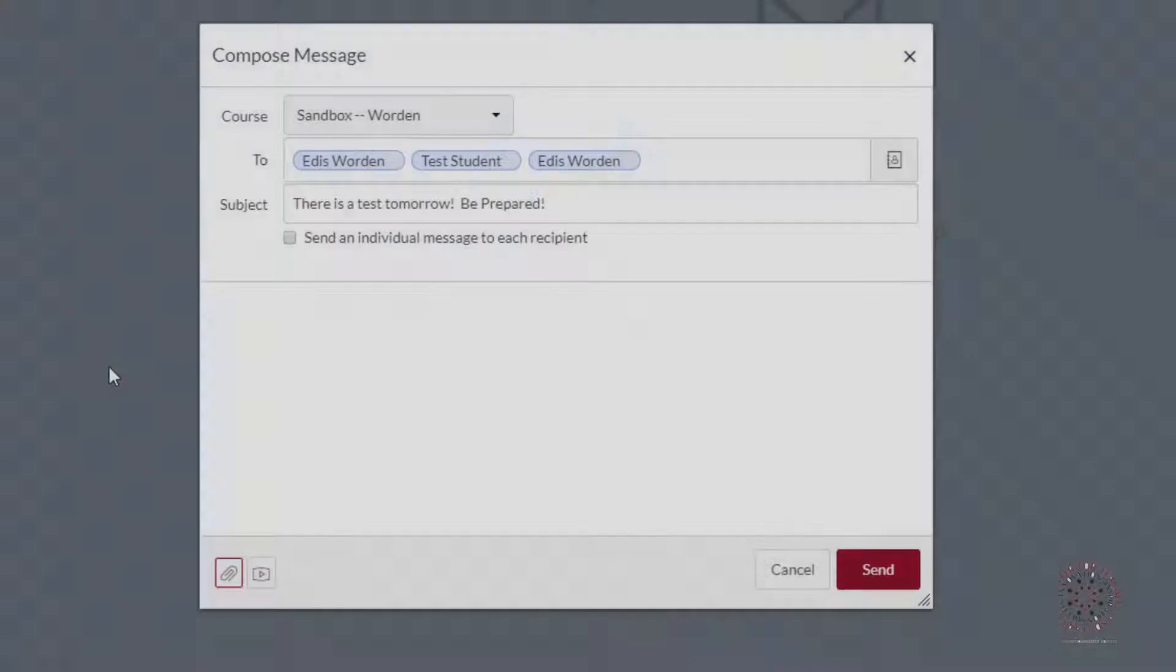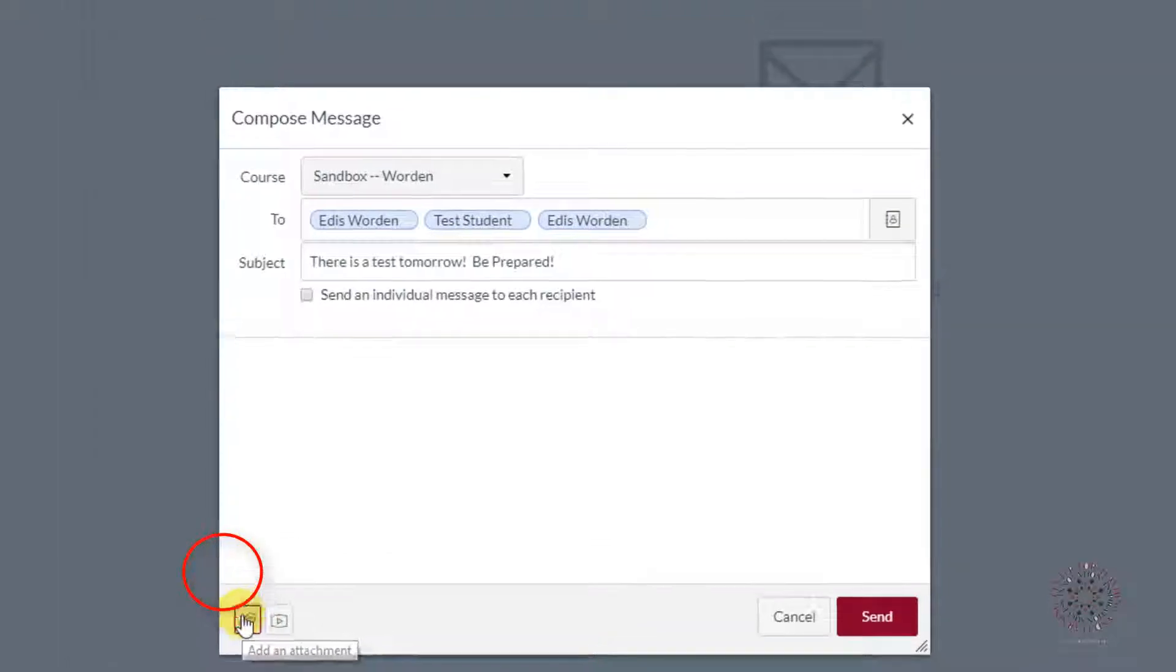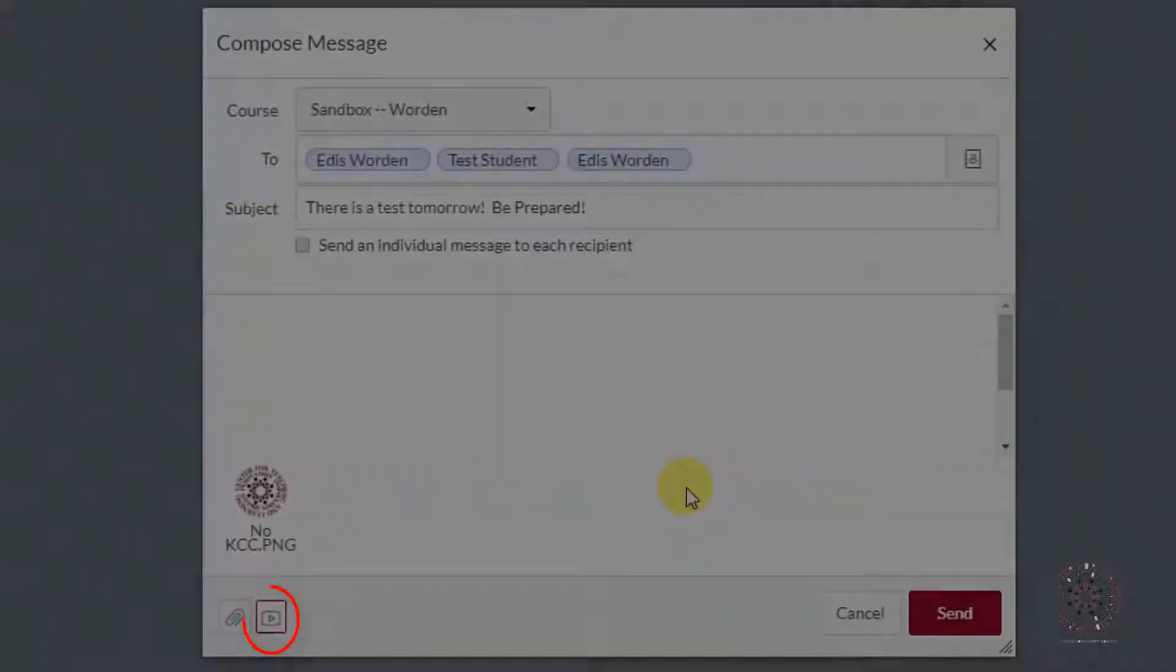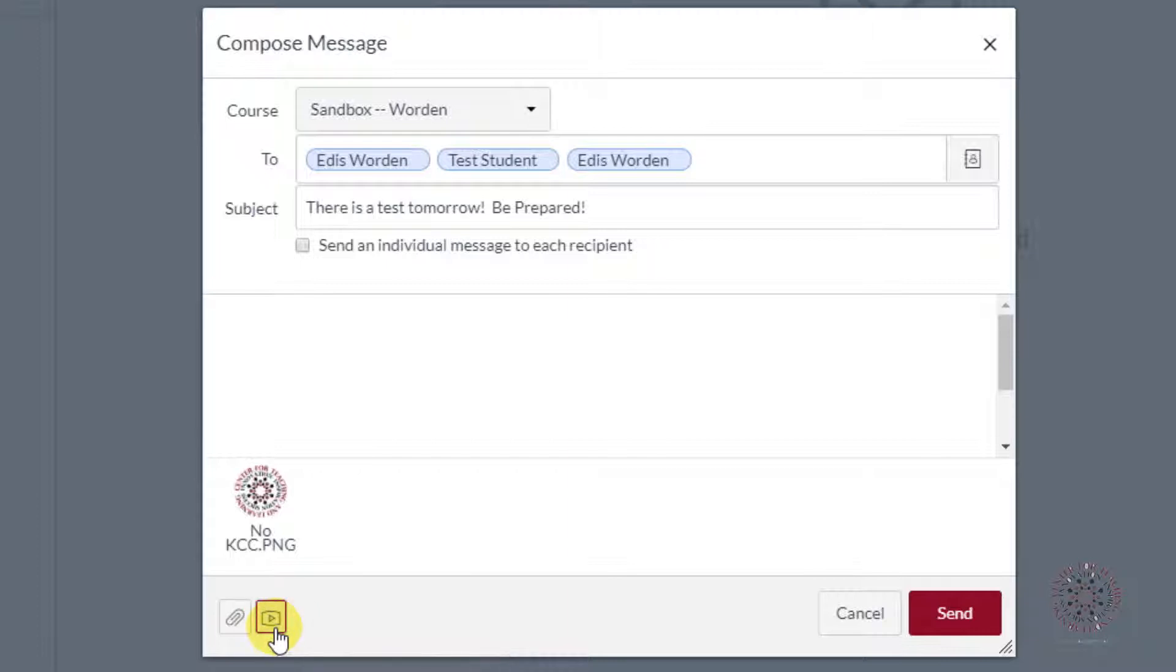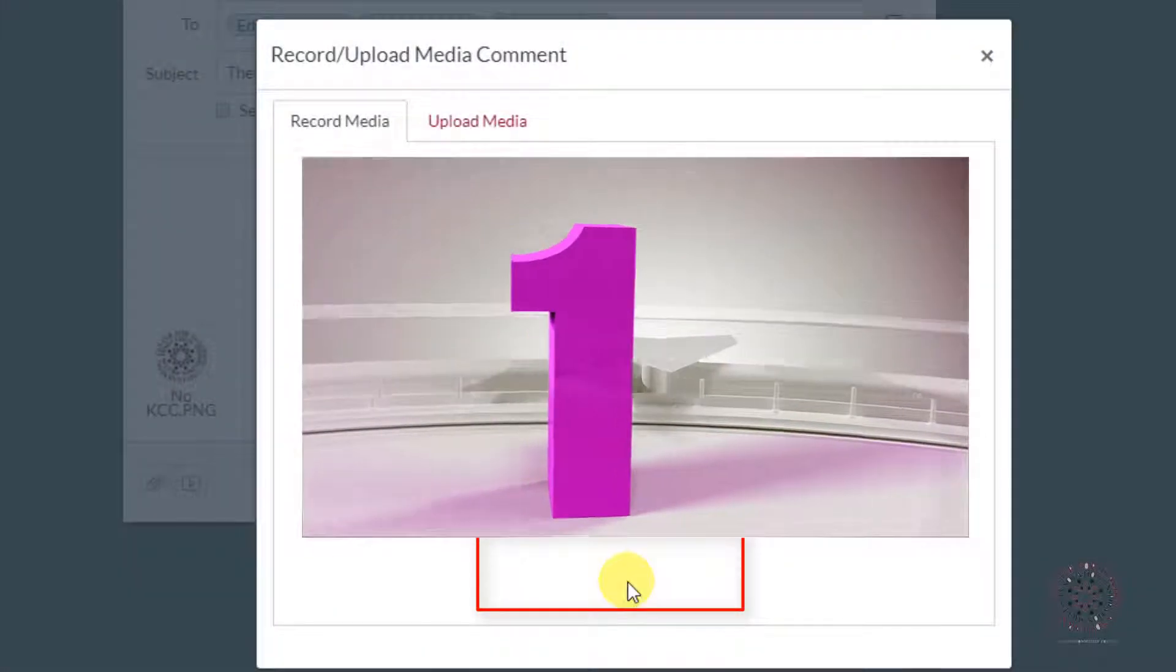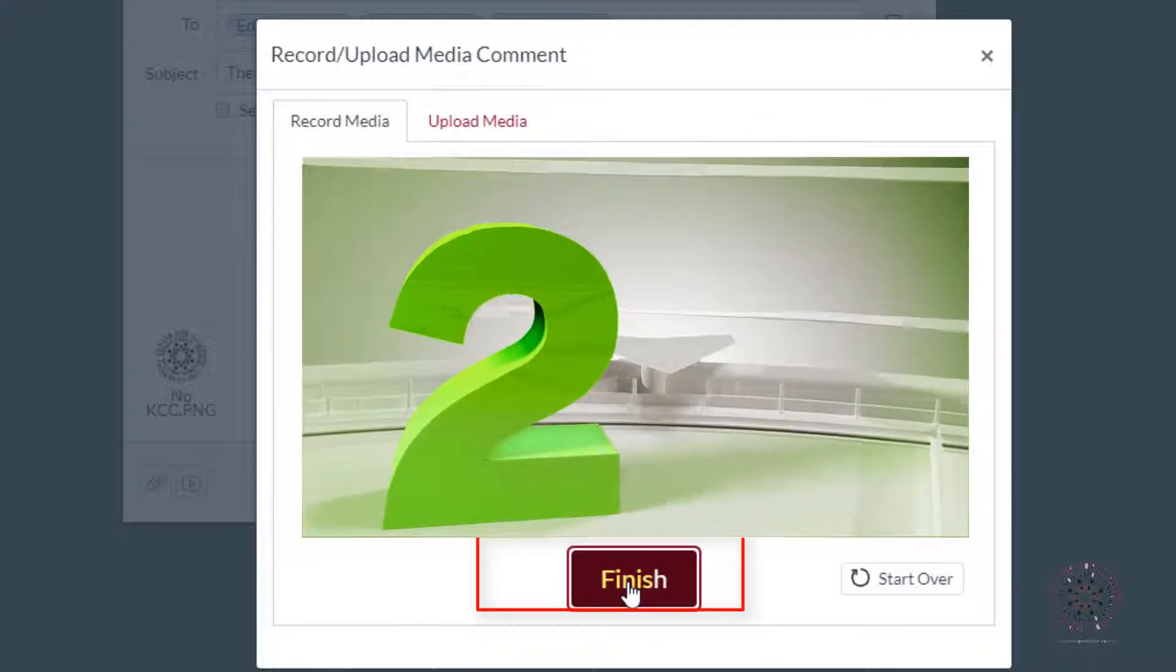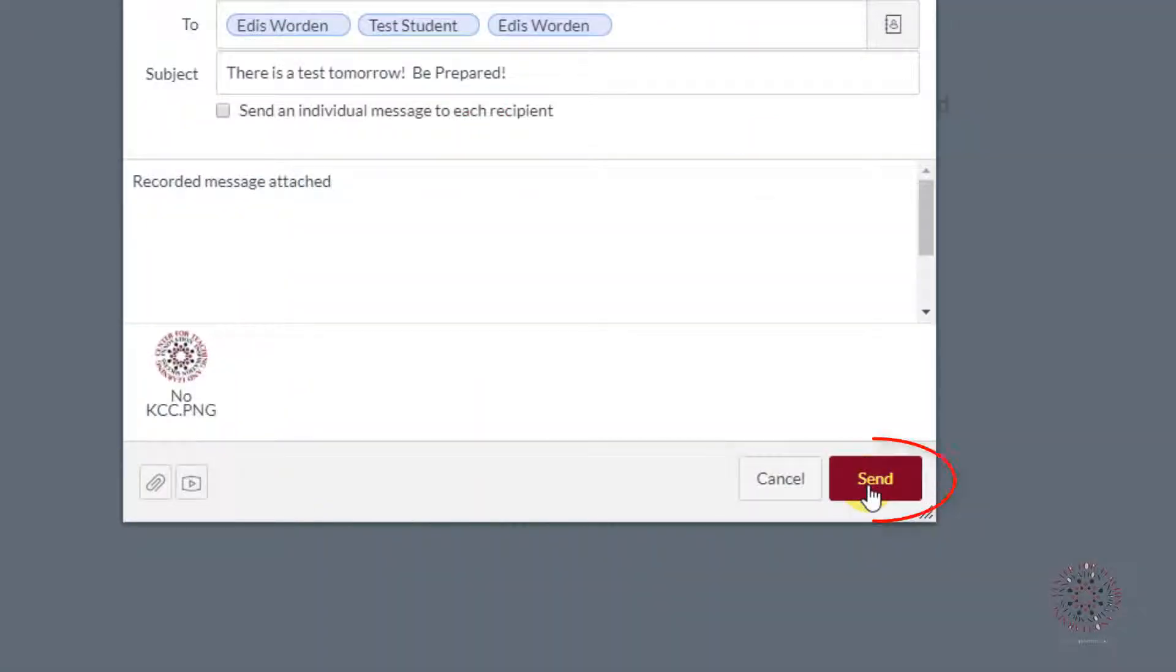You can attach a file by clicking on the clip icon here and selecting the file that you want to attach and click open. You also have the option of recording a video message. Click on the record audio or video comment. Click on start recording. And when you're done, click finished. And then click send.